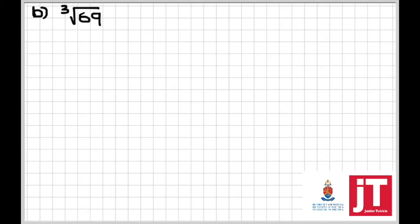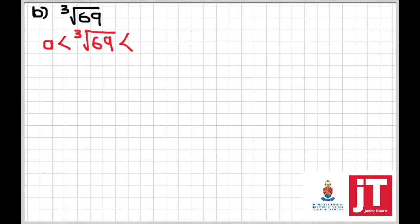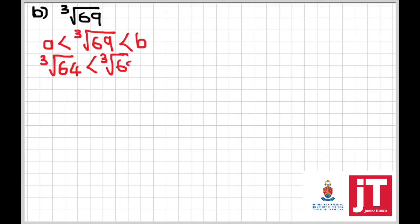In the second question we apply the same principle, but now dealing with the cube root of 69. Ask yourself: what two perfect cubes lie closest to 69? The two will be the cube root of 64 and the cube root of 125. Same presentation: a < ∛69 < b, giving us ∛64 < ∛69 < ∛125.